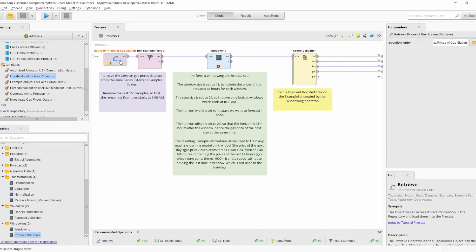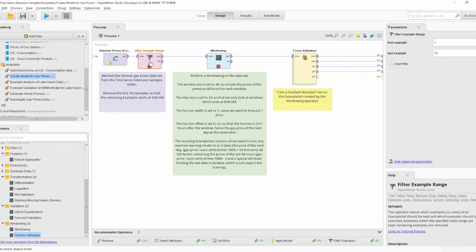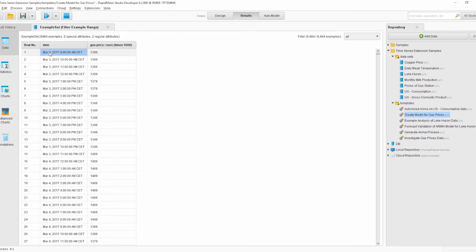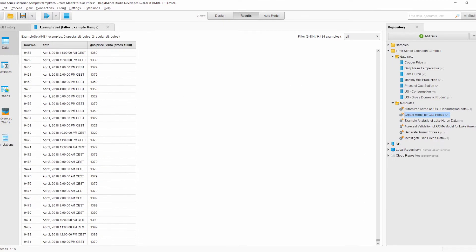As you can see, the process already uses the new dataset Prices of the Gas Station. I will insert a breakpoint so we can have a look at how the data looks. Running the process, we see data starting at the 3rd of March 2017. It is hourly data, with gas prices in euros times 1000, running until April of 2018.